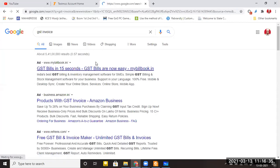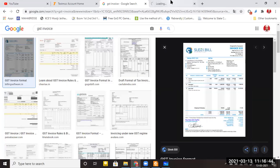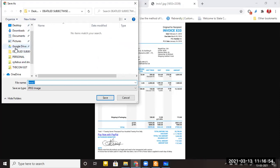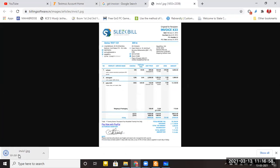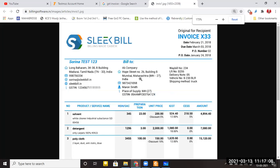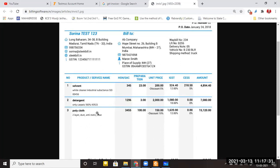This GST invoice is called a tax invoice. Looking at a sample GST bill: it shows who the seller is, who is being sold to — the company name appears at the top, followed by date, bill number, and what items were sold — solvent, detergent, poly cloth, etc. It shows the product code number, the price, and how much GST was charged.